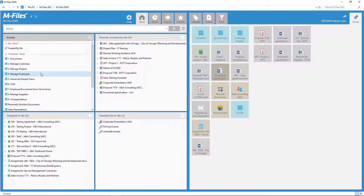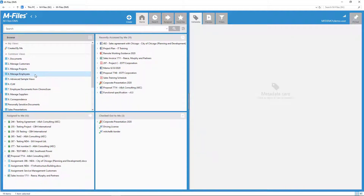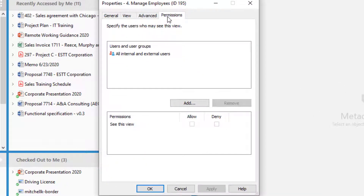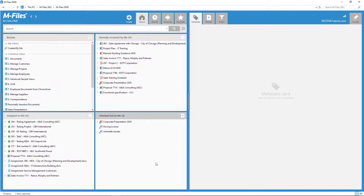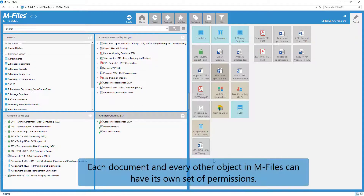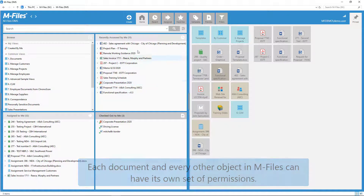Furthermore, we can also control the common views that are visible for users in the Browse window. In some cases, it makes sense to hide some of the views to make the list a little shorter. As you see, with permissions, it's not always all about granting access. It's also about guiding the user and making things easier by hiding the unnecessary things.